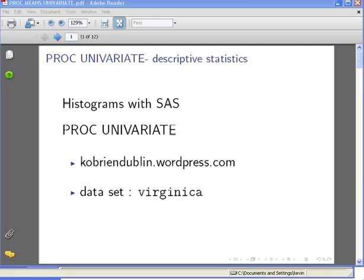In this presentation we're going to look at the PROC UNIVARIATE procedure and we're going to look at histograms in particular. What we're going to do is use PROC UNIVARIATE with the virginica dataset, which is available at my website kobryandublin.wordpress.com.